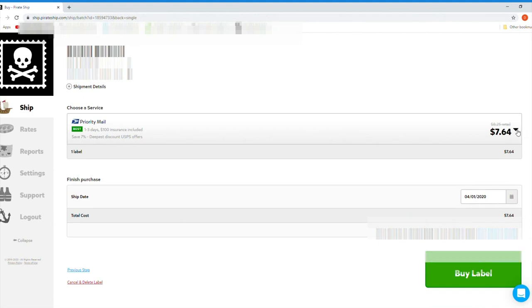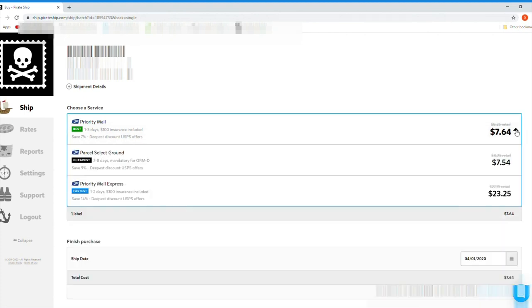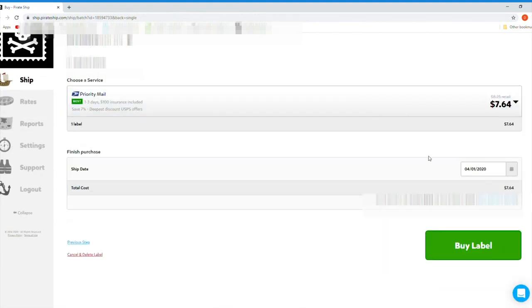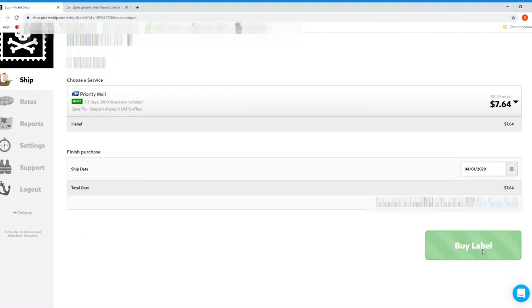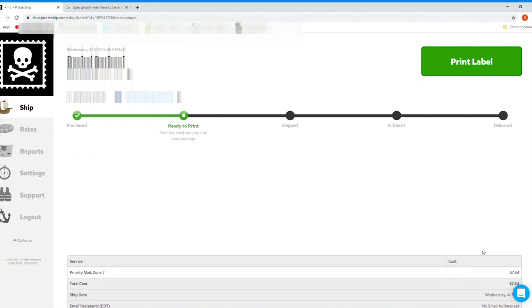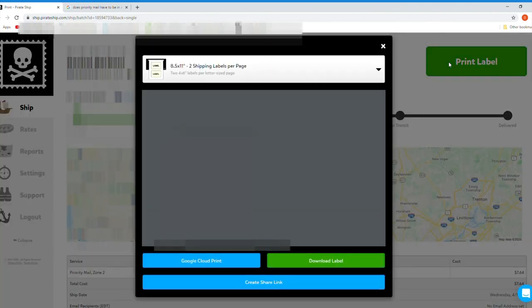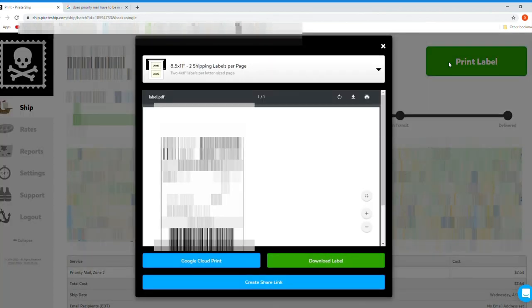Next is a screen that lets you print your newly bought label and schedule package pickup. Click on Print Label at the top right side of the screen and then print again to print your label.